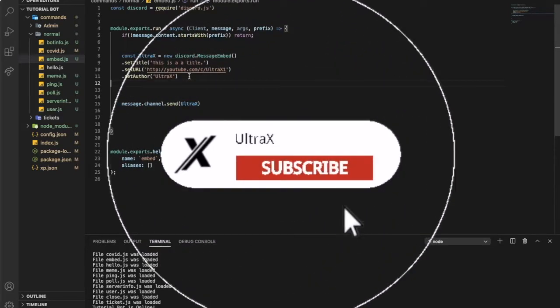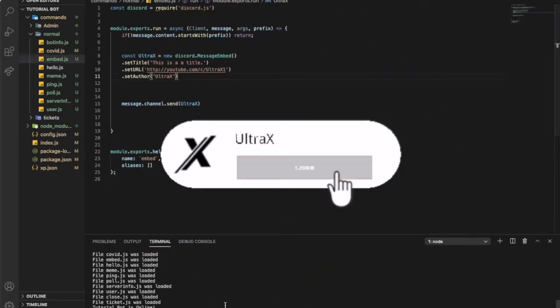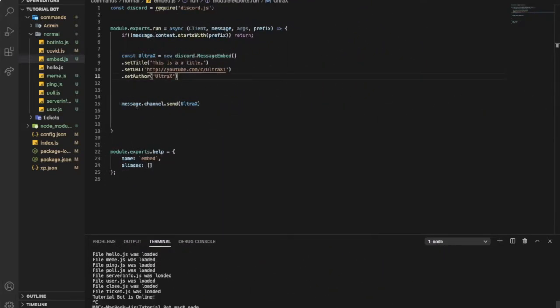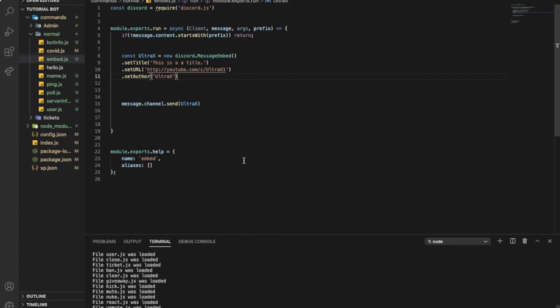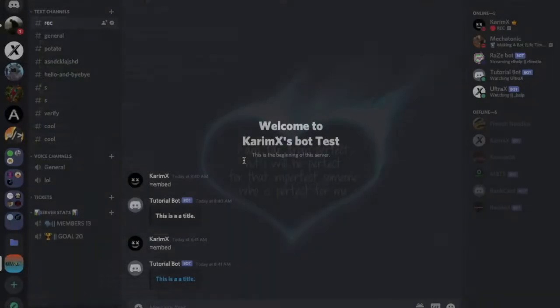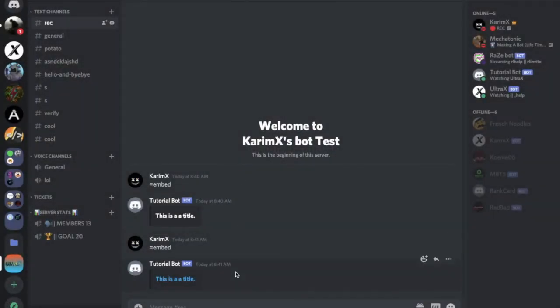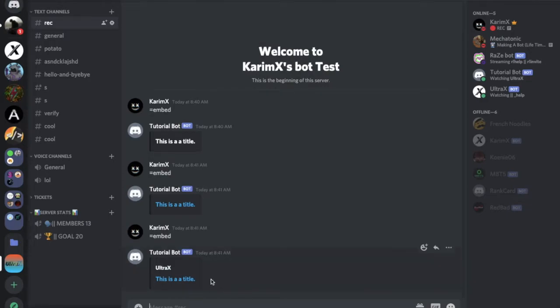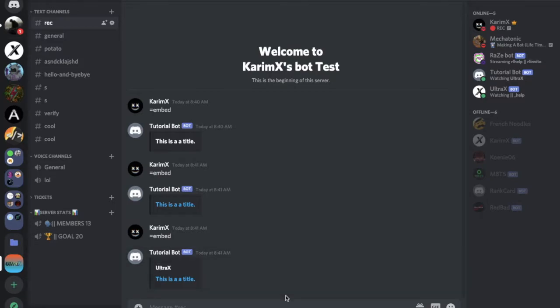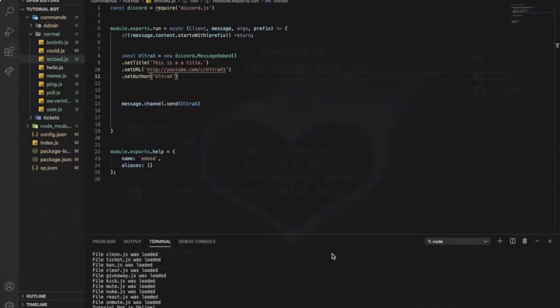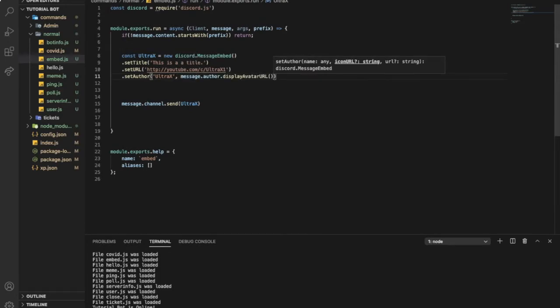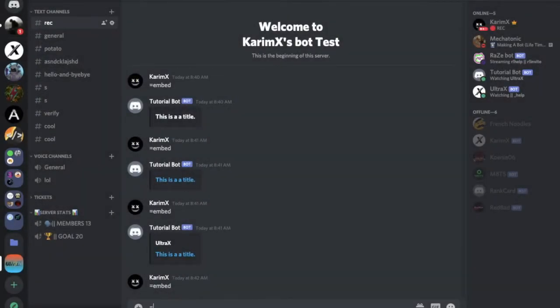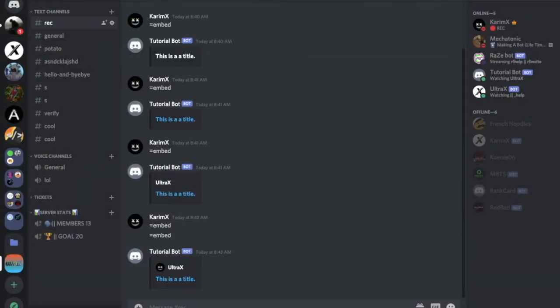As you can see, YouTube ultra x. Next thing is Author. Let me show you how this will look like. Embed. The author will be all the way up. So maybe you want to add his profile picture over here. That's pretty easy. Just go over here, make a comma, and put this. Now if I try to node it again. Here, my profile picture.